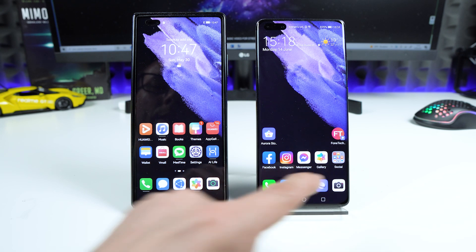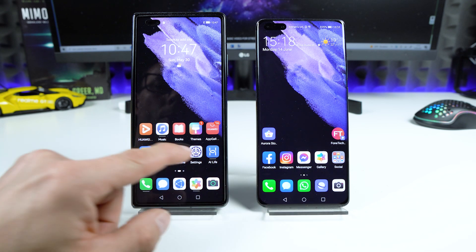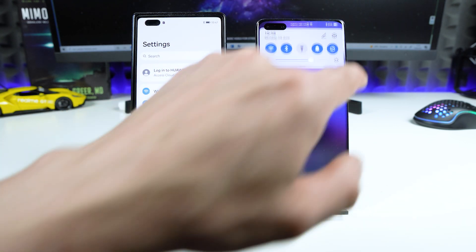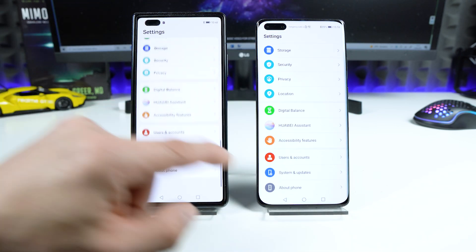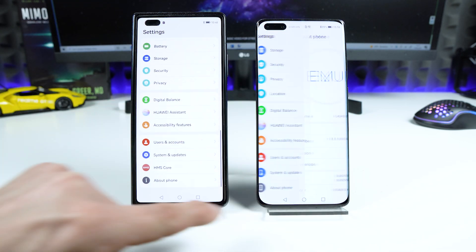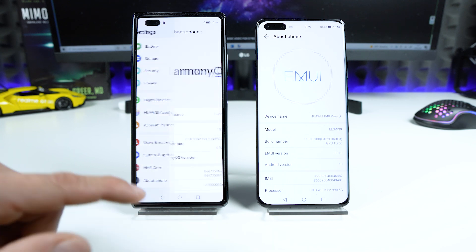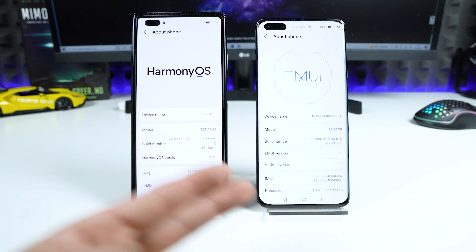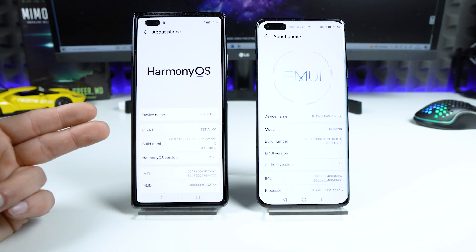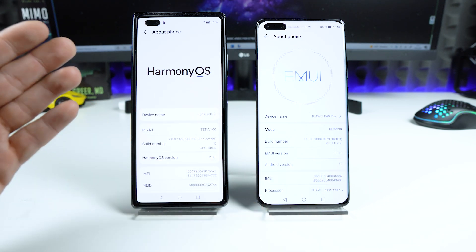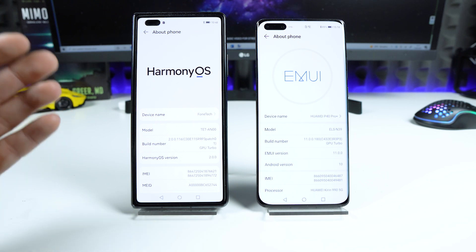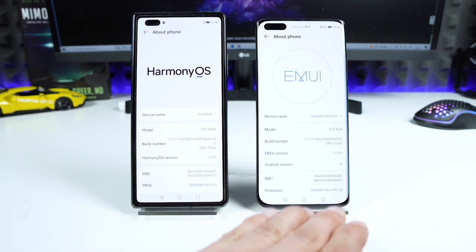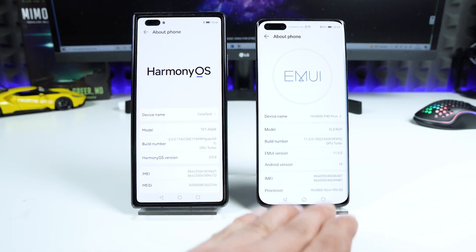So this is my Huawei P40 Pro Plus, and this is the Mate X2 with Harmony OS. I'll show you the about phone section — this one is running Android 10 with Harmony OS. I want to transfer all my applications from the old device to the new device.